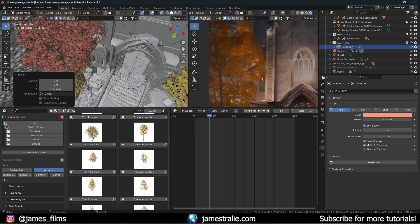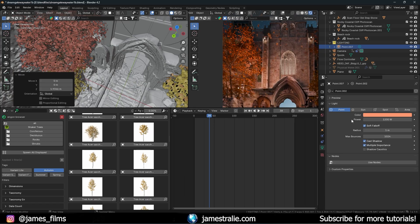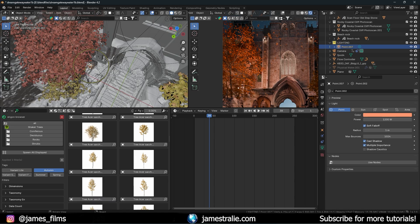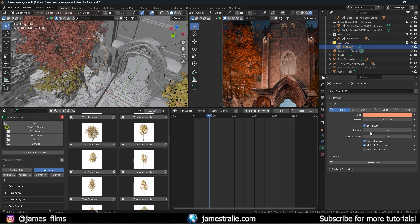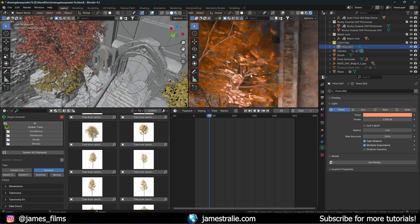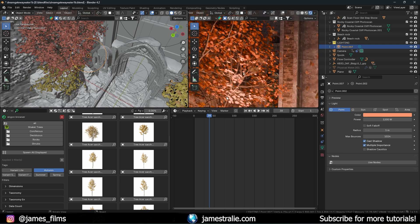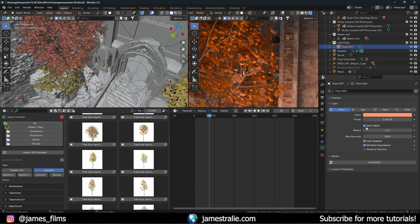A couple of things to note: first, I like to check 'Soft Falloff,' which applies falloff to avoid sharp edges when the light geometry intersects with other objects. Without it you get a really harsh center core of light. With it checked back on, it blends in much more smoothly. This appears to be a new feature in Blender 4.2 — I don't remember seeing it in the 3.x versions.